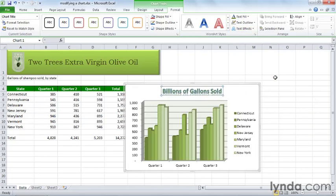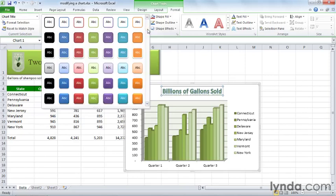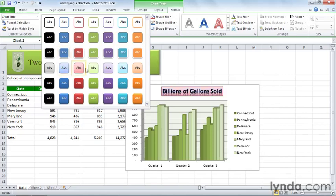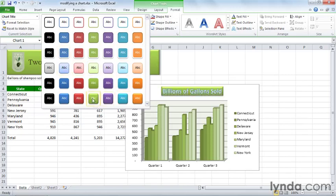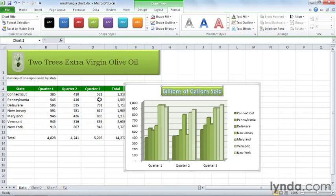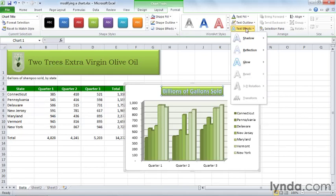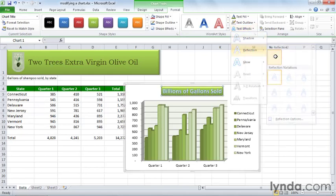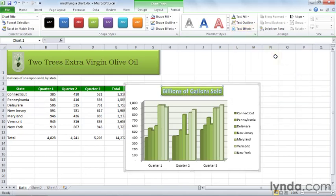We could also format this sort of as an object and give it a background. Leave it selected and over here under shape styles, click that down arrow. And if you roll your mouse over, you can see all these different shape styles. And I'm going to go down here to this kind of rounded green look. And there it is. Now if you decide you don't want the reflection on that rounded look, you could always go back to text effects, back to reflection, and turn that off.